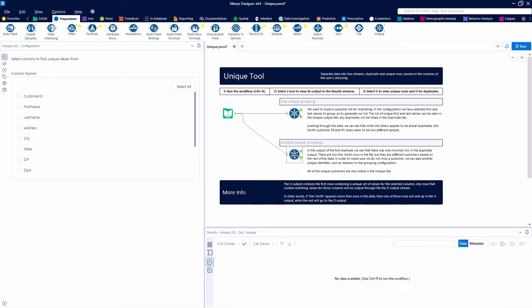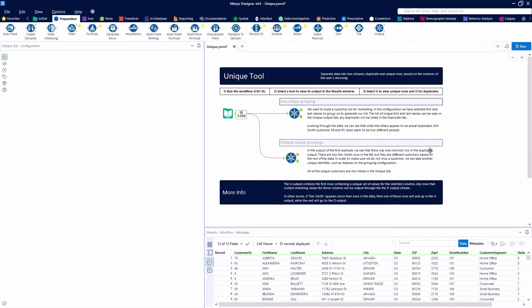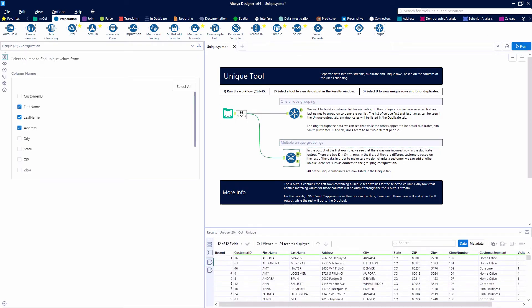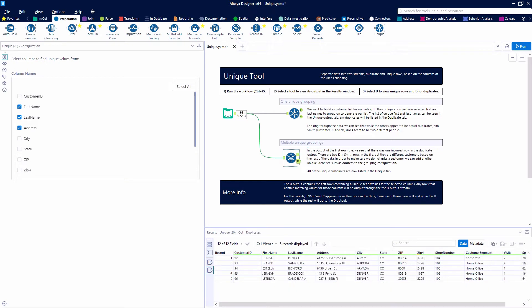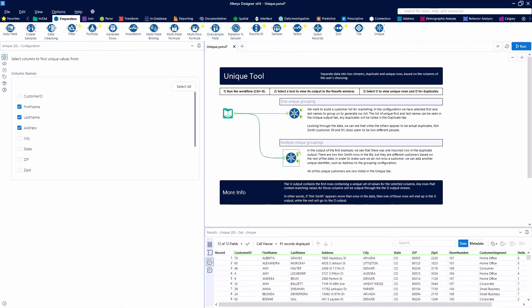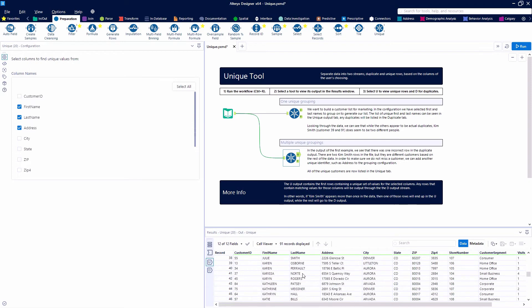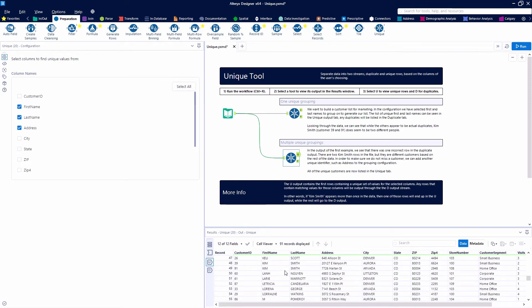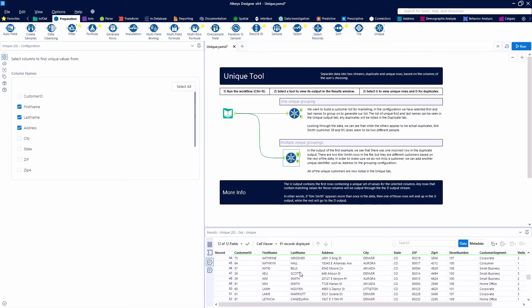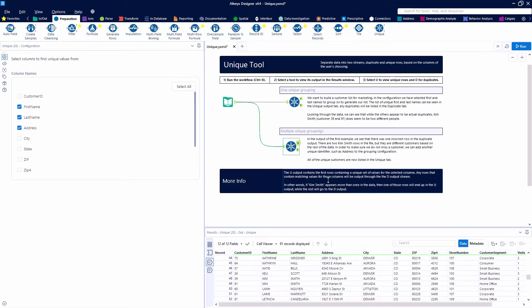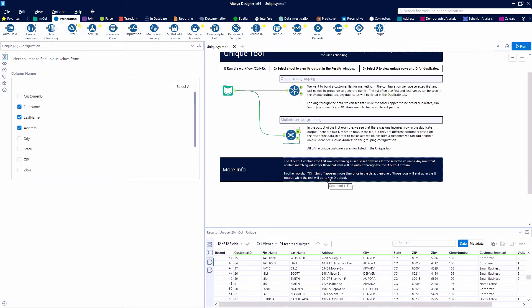So let's go ahead and use another grouping. So we're going to say first name, last name, and address this time. And that is going to provide us with both of our Kim Smiths. We can see that our second one was moved up to the U side of unique. And now we have two Kim Smiths on our list, but they both have different addresses. So we're confident they're different people.